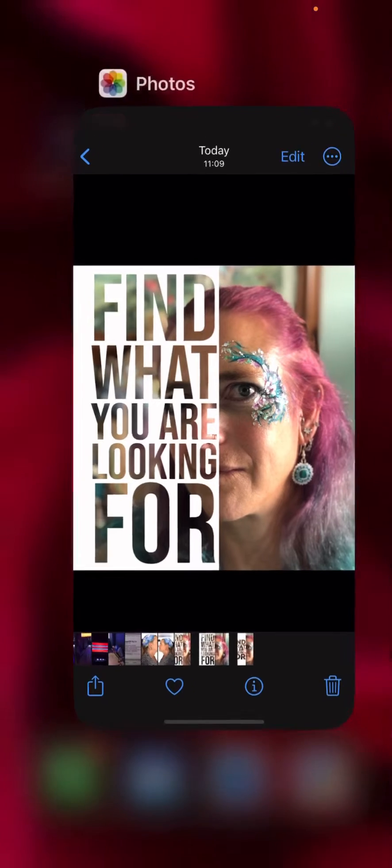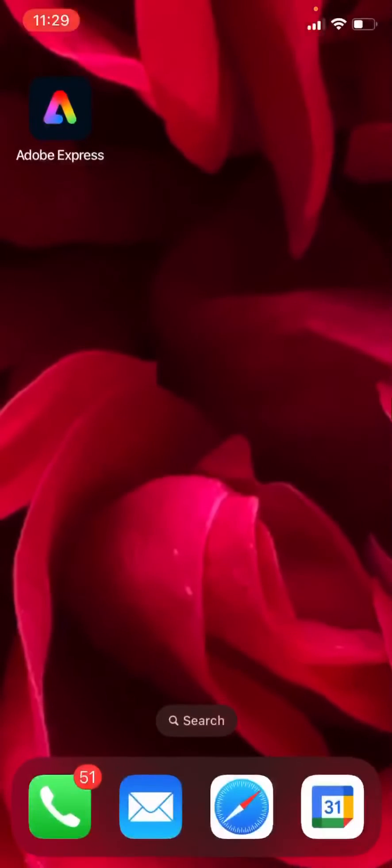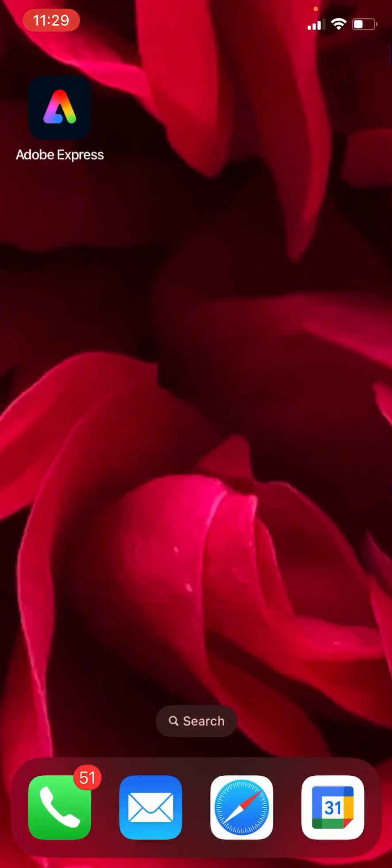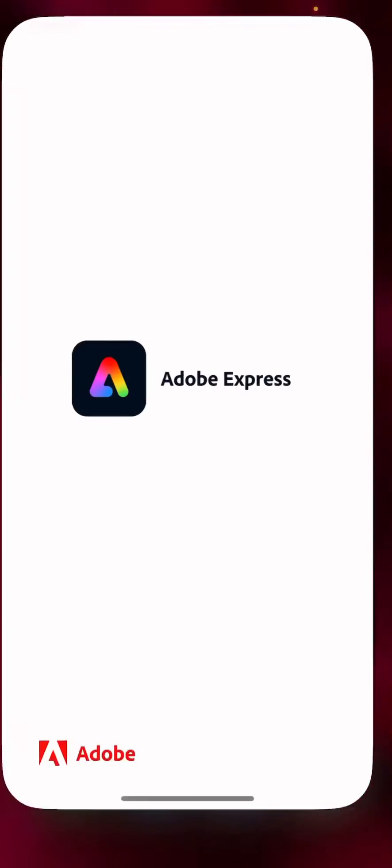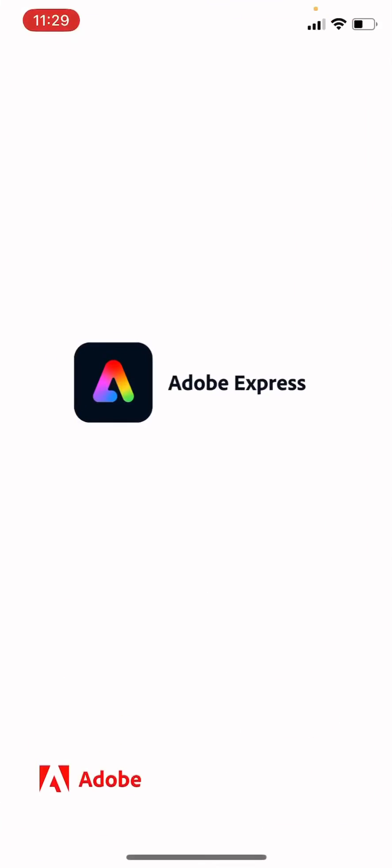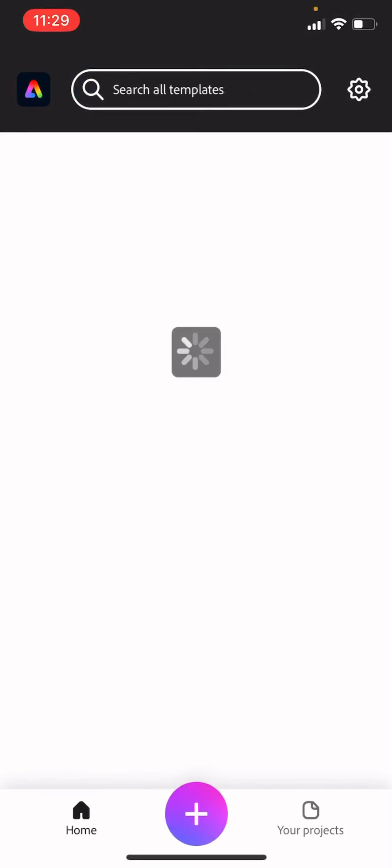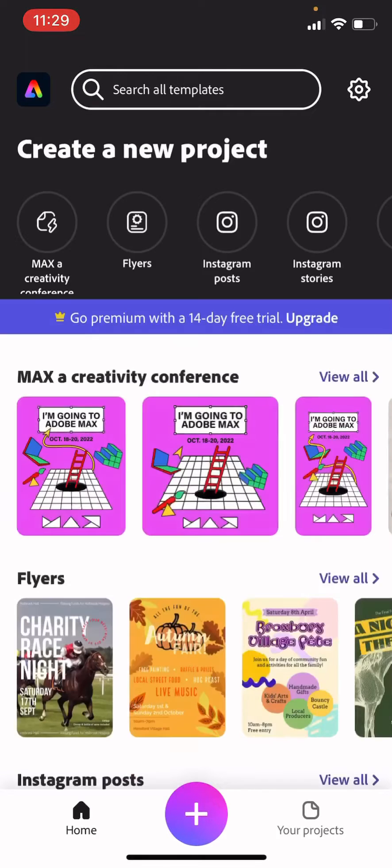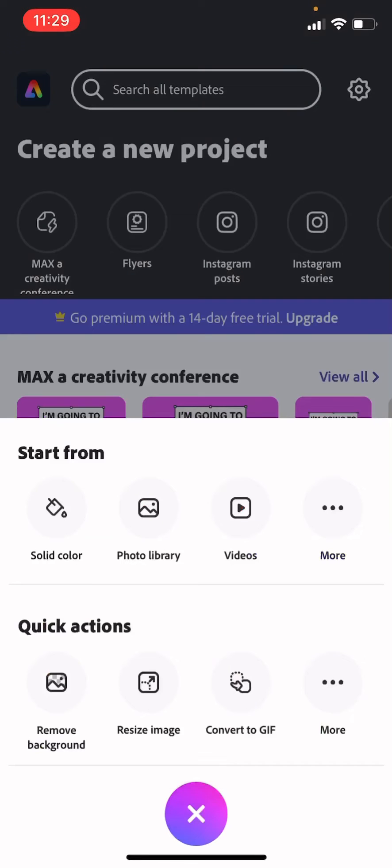Okay, to do this you will need to be in Adobe Express which is an app you can download for free. Once you've opened Adobe Express, you will need to click the plus button.